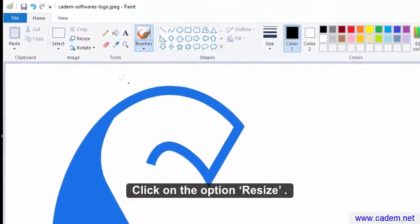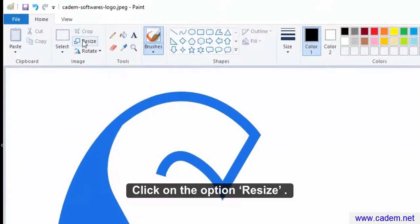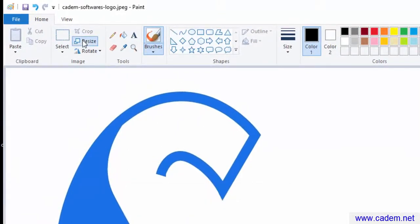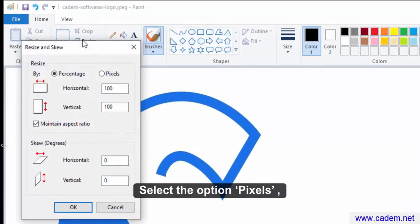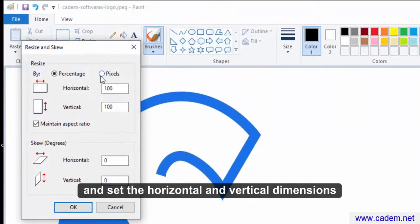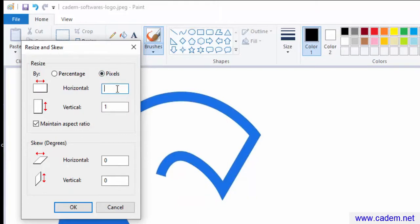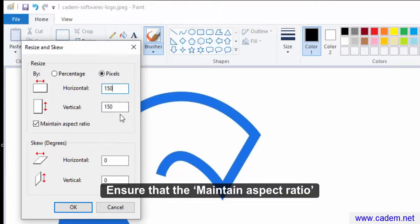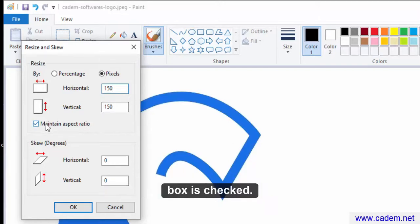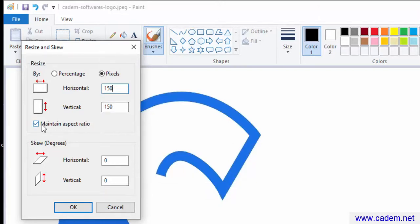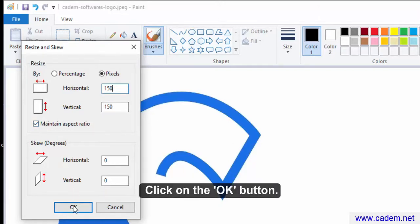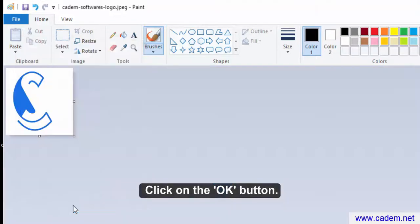Click on the option resize. Select the option pixels, and set the horizontal and vertical dimensions to 150. Make sure that the maintain aspect ratio box is checked. Click on the OK button.